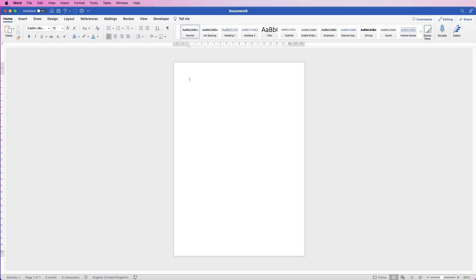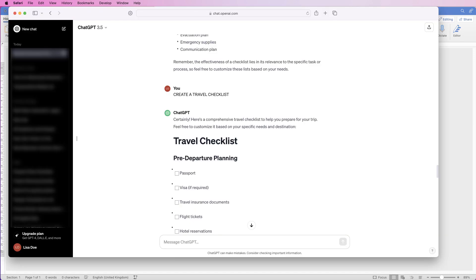Hi, welcome to the channel. Today I'm going to show you a really quick and easy way to create a travel checklist in Word. The first thing we need to do is hop onto the internet and go to ChatGPT.